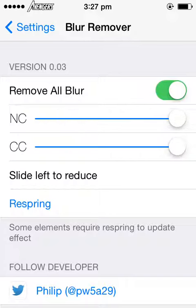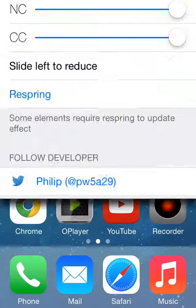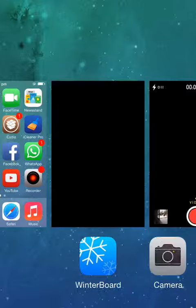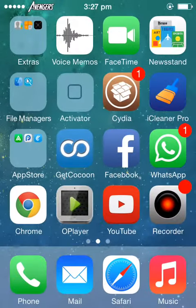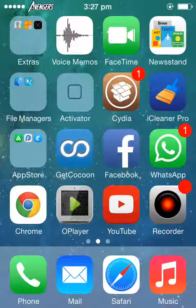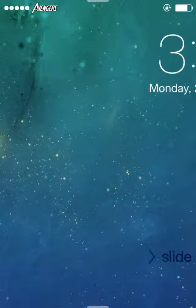So after enabling the blur, you can find the changes in the dock itself and in lock screen too.